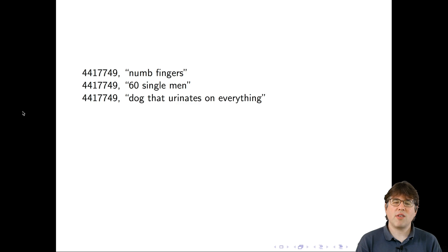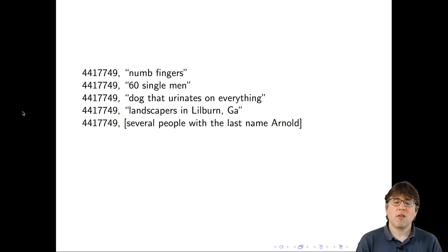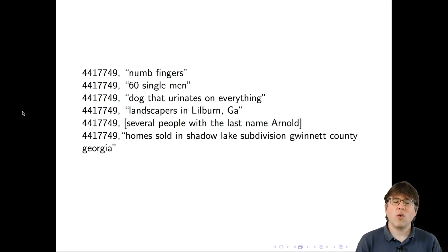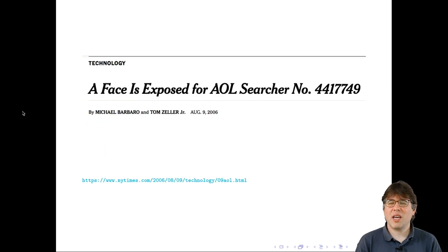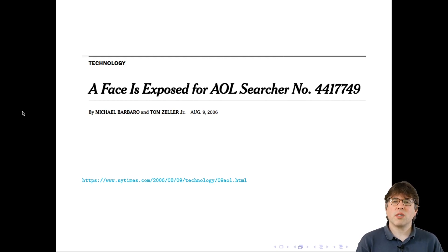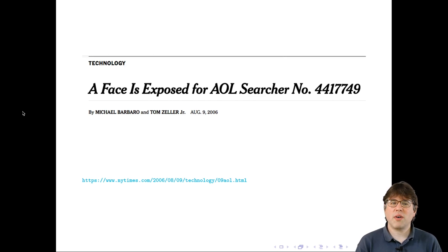Just based on those search queries, reporters went to Shadow Lake subdivision, Gwinnett County, Georgia, and were able to locate person 4417749. Her name is Thelma Arnold. This is another example where the researchers at AOL had only good intentions when they released the data and simply did not realize it could be re-identified in this way.